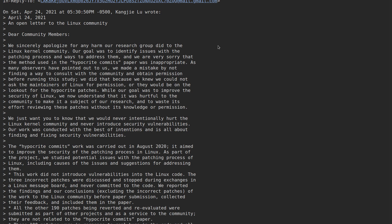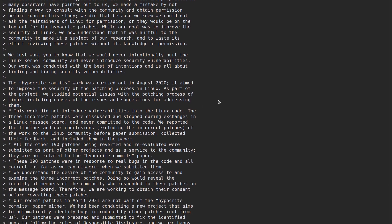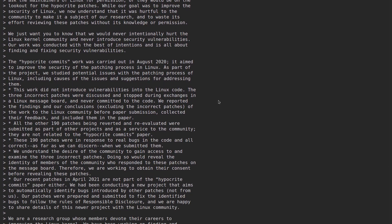We did that because we know we could not ask the maintainers of Linux for permission, or they would be on the lookout for the hypocrite patches. While our goal was to improve the security of Linux, we now understand that it was hurtful to the community to make it a subject of our research and to waste its effort reviewing these patches without its knowledge or permission. We want you to know that we would never intentionally hurt the Linux kernel community and never introduce security vulnerabilities. Our work was conducted with the best of intentions and is all about finding and fixing security vulnerabilities.